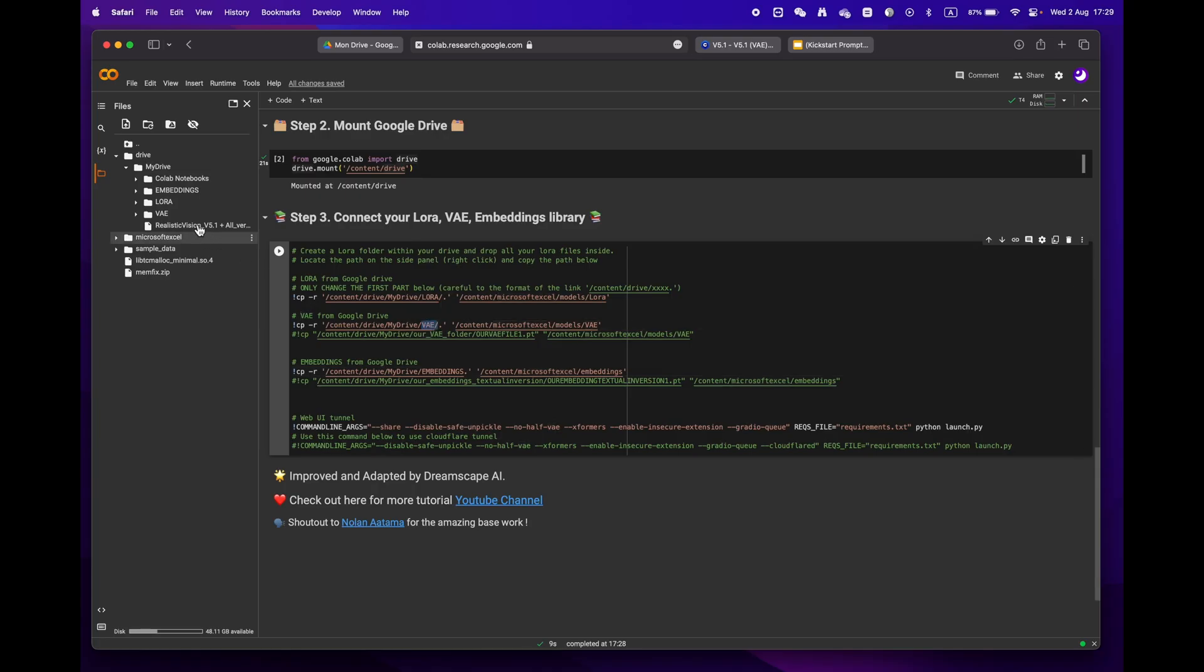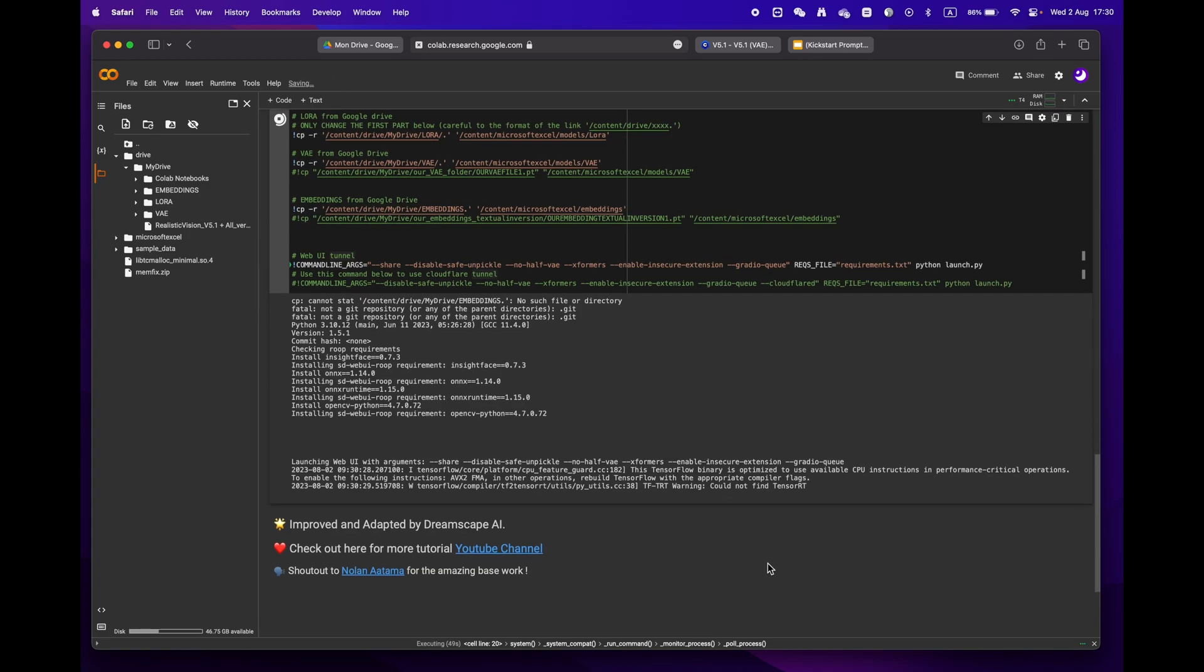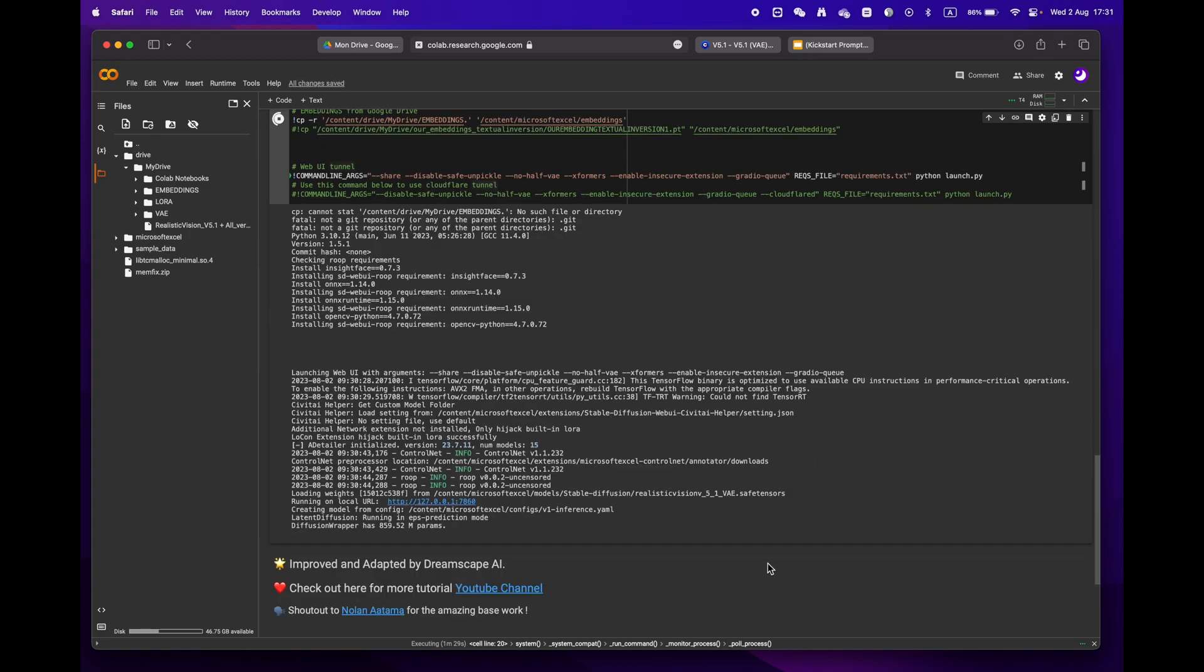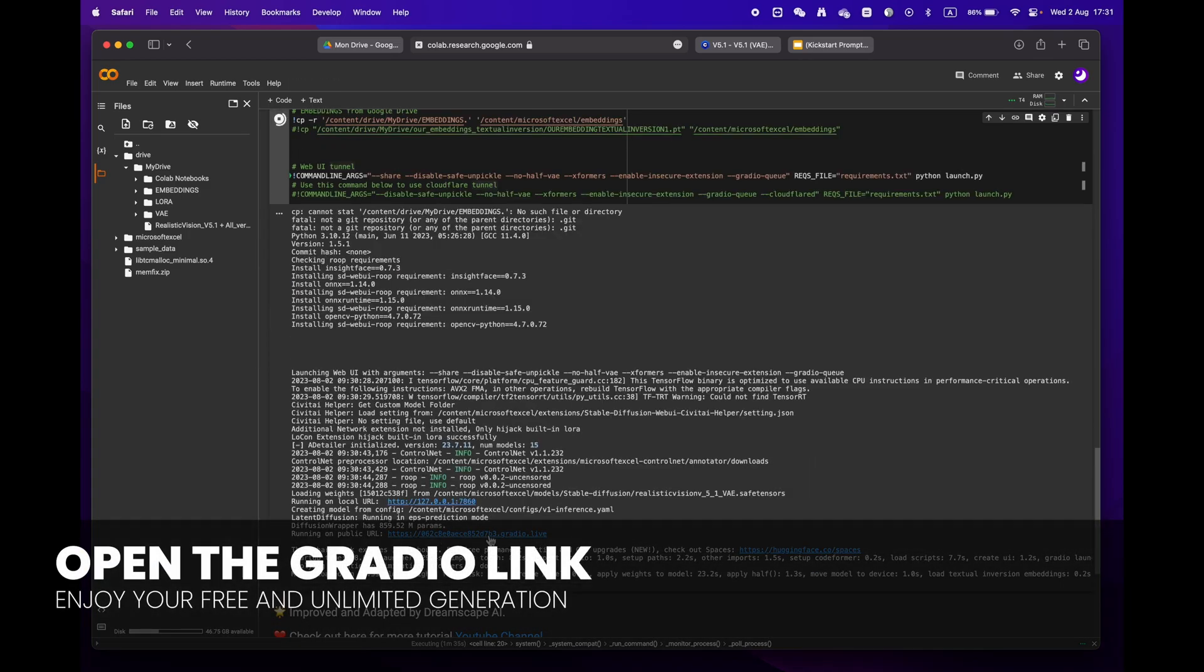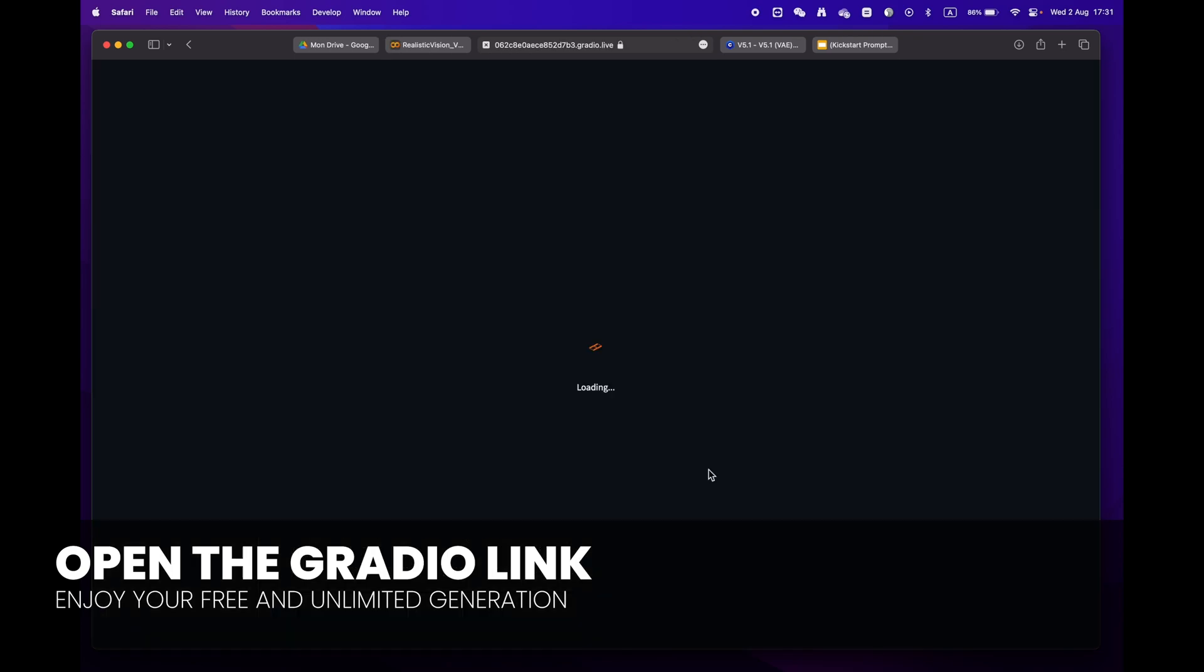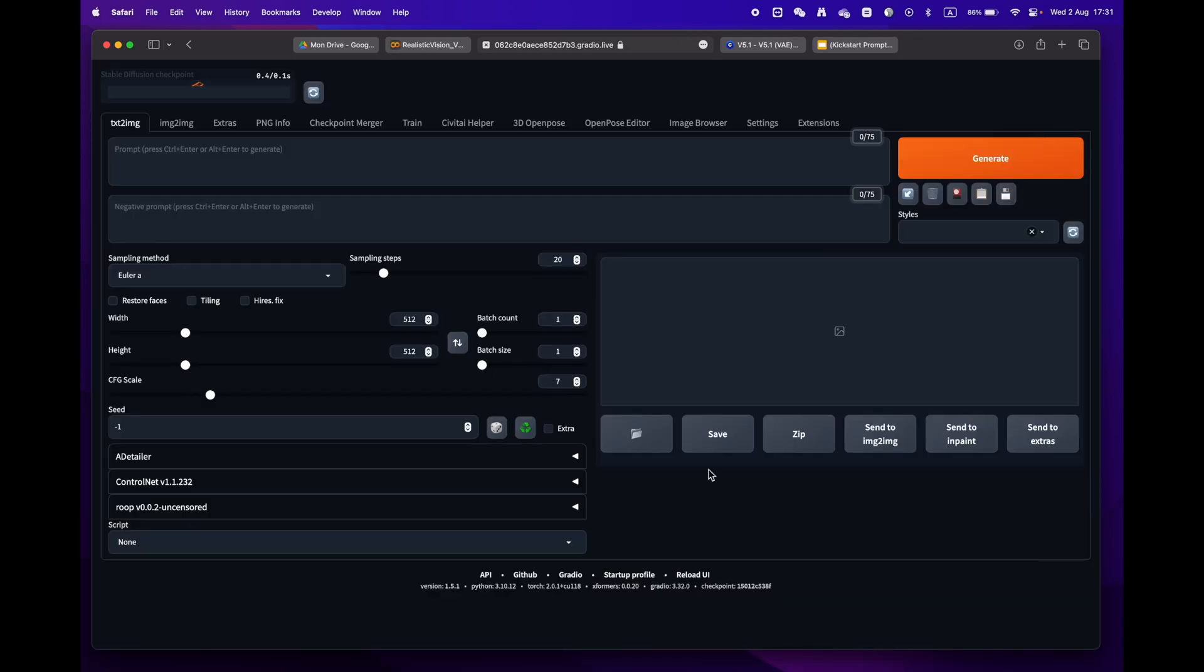If you create the same folders as mine, you won't need to make any changes. Finally, press the play button and wait until you reach the Gradio URL. Your entire library will be downloaded and ready to use in no time.